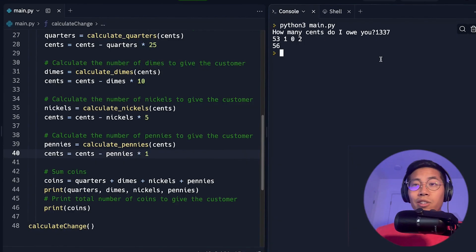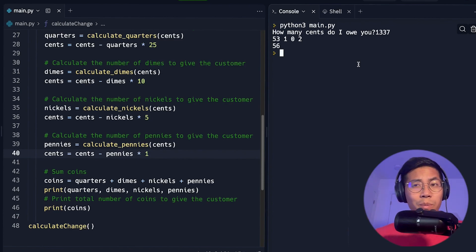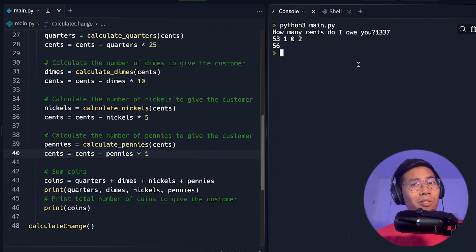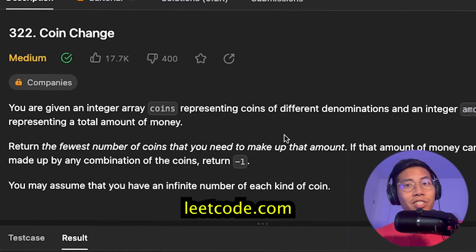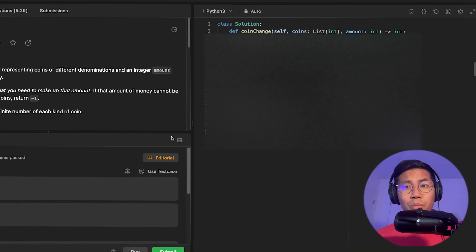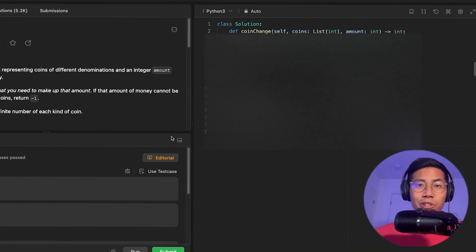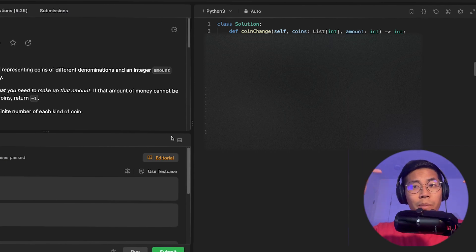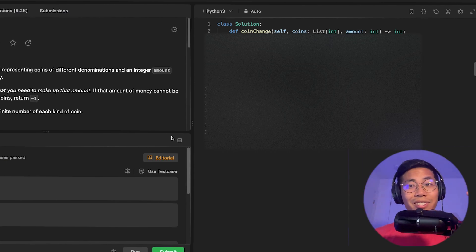Hopefully you learned something new in this lesson. If during an interview you get asked an optimization problem, make sure to remember the greedy algorithm. If you're up for a challenge, check out LeetCode problem 322, coin change — it's pretty similar to this problem but a bit more challenging. If you want me to go over that problem, let me know in the comments below. I'll see you in the next lesson — peace out.